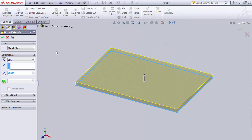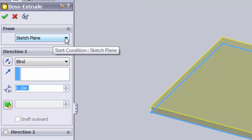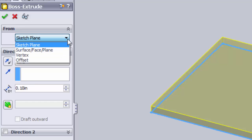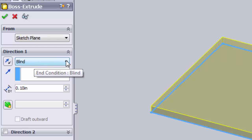Once you click on Extruded Boss Base, the view is going to rotate a little bit and we'll have our properties panel on the left-hand side. It says 'from sketch plane' — most of the time you'll be extruding from the sketch plane, and you'll use that by default. There are some advanced options, but we'll always extrude from sketch plane. Next is direction one — the direction we want to extrude, adding material in this direction. The default is Blind, which means we can type in a specific dimension.